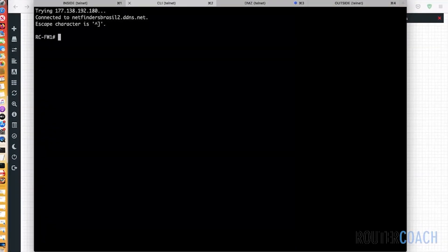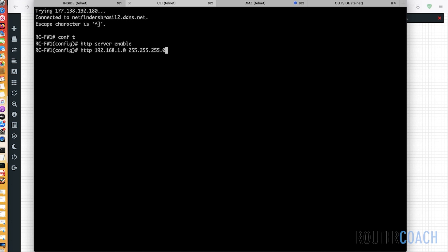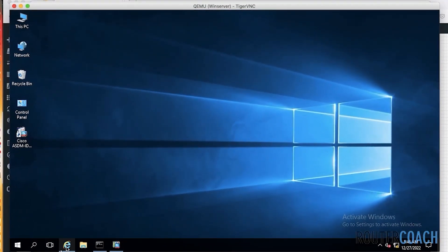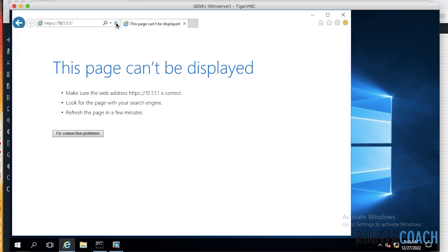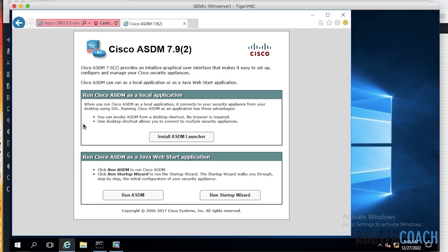To enable access to this, I should say HTTP server enable. And also HTTP, I think it's something like 192.168.1.0 to come in from the 192.168.1.0 network, and it will be coming in on the DMZ interface. If I jump back over to our Windows server now and try that again, yes. I now have HTTPS access to our CLI firewall.